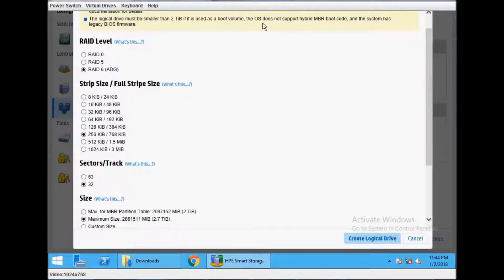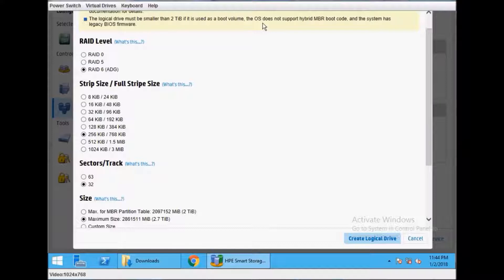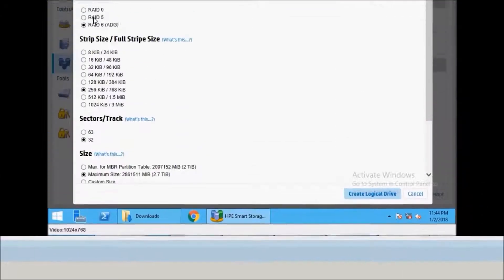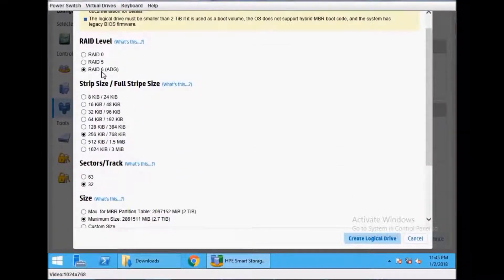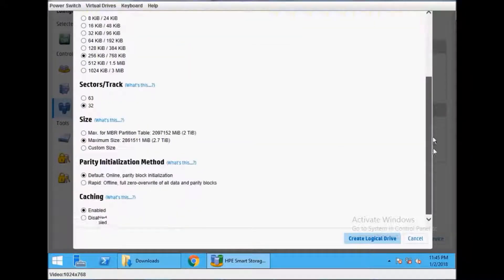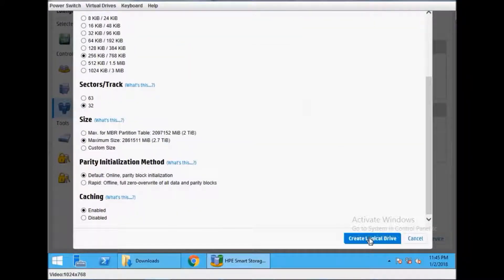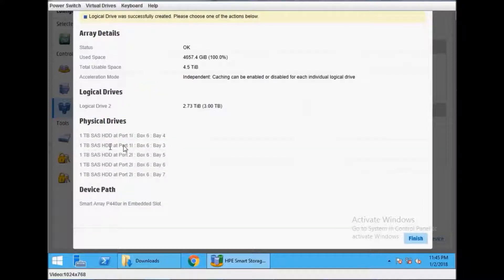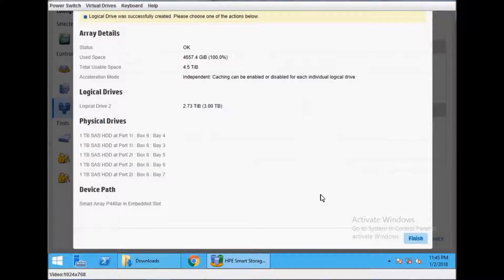If you want to use all the hard drives, select all and create array. It will guide you to create RAID 5, RAID 6, and other options. Just create a logical drive and leave all settings by default.